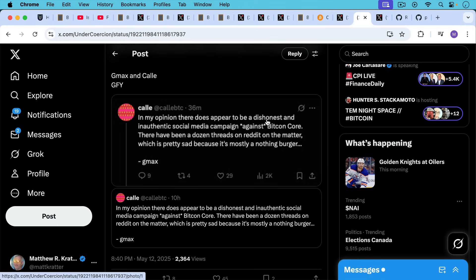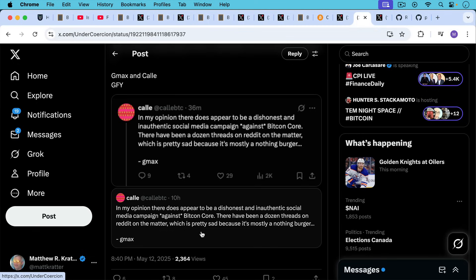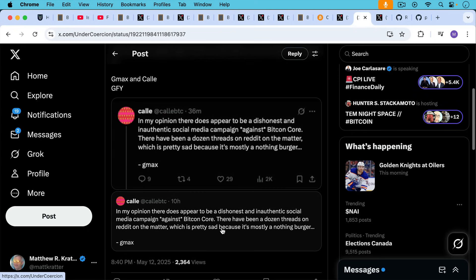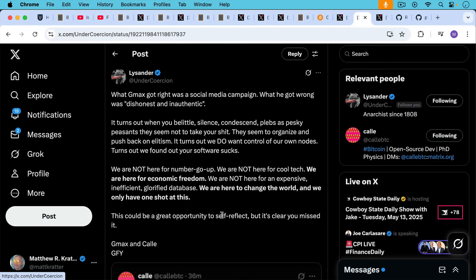And then we have a bit more of the social response. We have Greg Maxwell saying, in my opinion, there does appear to be a dishonest and inauthentic social media campaign against Bitcoin Core. There have been a dozen threads on Reddit on the matter, which is pretty sad because it's mostly a nothing burger. This is Callie retweeting what G-Max, Greg Maxwell, is saying. And I thought that Lysander, under coercion here, had a great response to G-Max. What G-Max got right was a social media campaign. What he got wrong was quote-unquote dishonest and inauthentic people doing this. It turns out when you belittle, silence, condescend plebs as pesky peasants, they seem not to take your ship. They seem to organize and push back on elitism.